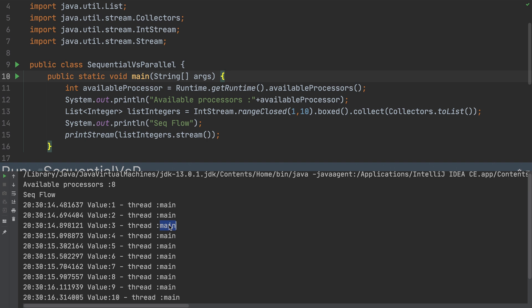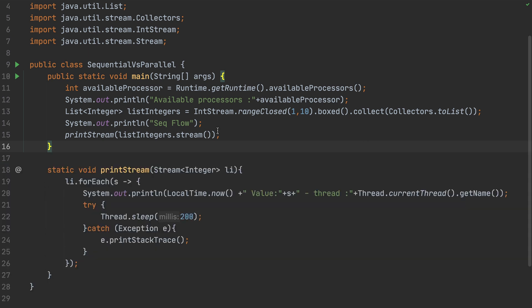We have 10 elements and all of them are processed by the main thread, because we're not using parallel. With parallel, the work will be shared across different threads. I have 8 processors available on my machine, so if I pass the stream as a parallel stream it will automatically be processed by individual threads — potentially up to 8 threads.